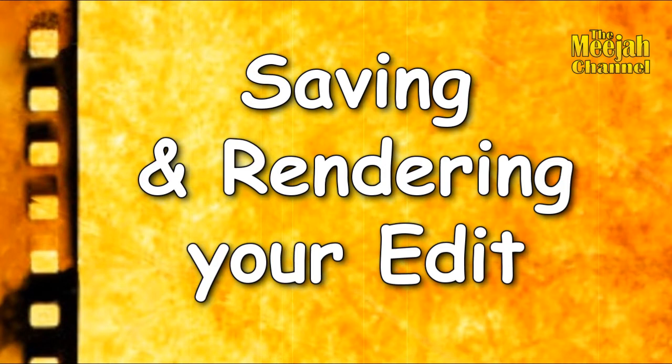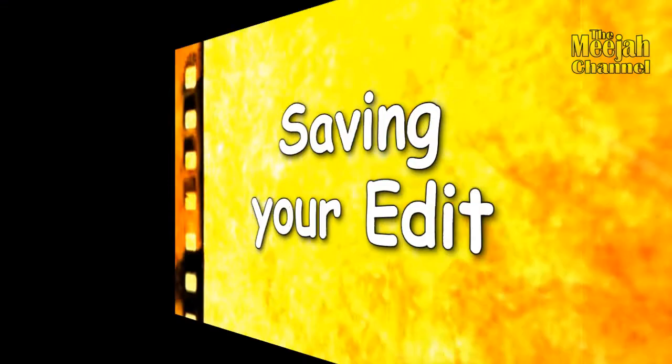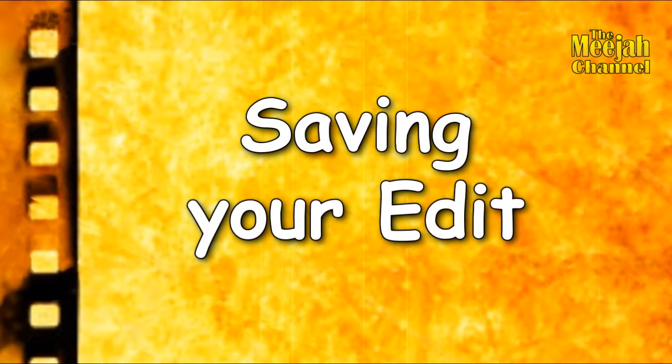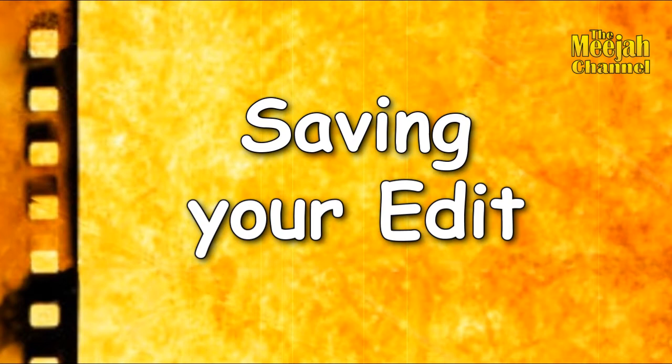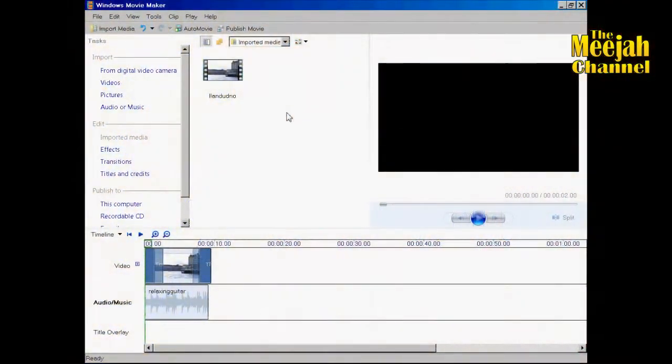Many beginners with Windows Movie Maker don't realize that saving and rendering your video are two different things. Saving your edit does not make a movie. It just saves your whole project so that next time you can continue from where you left off.